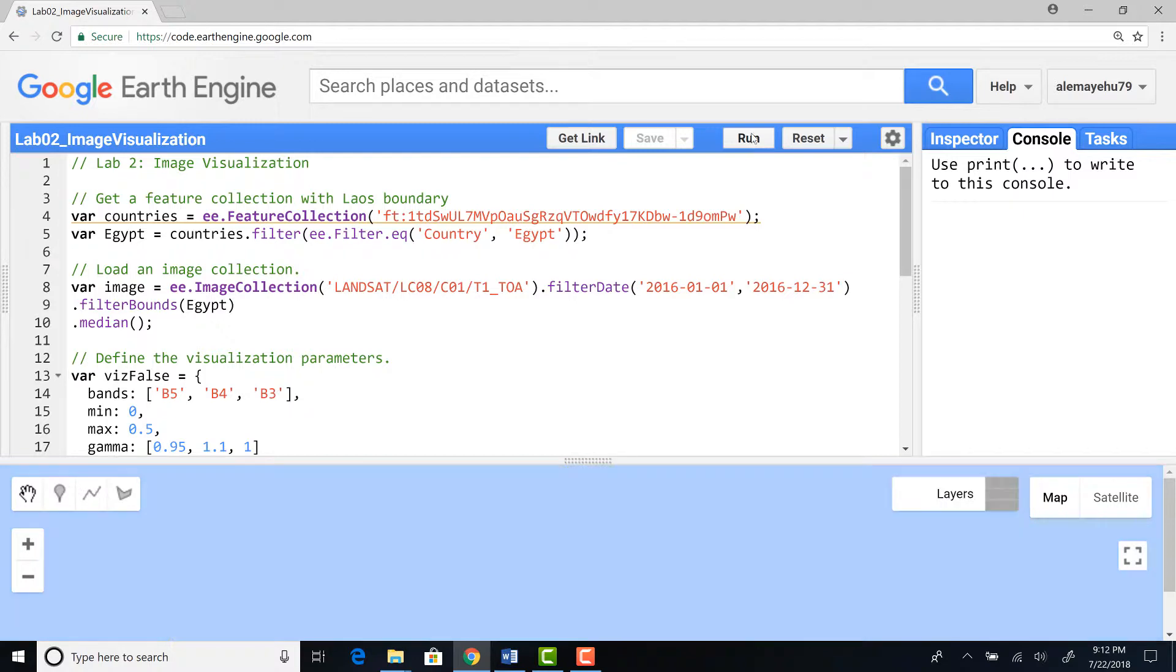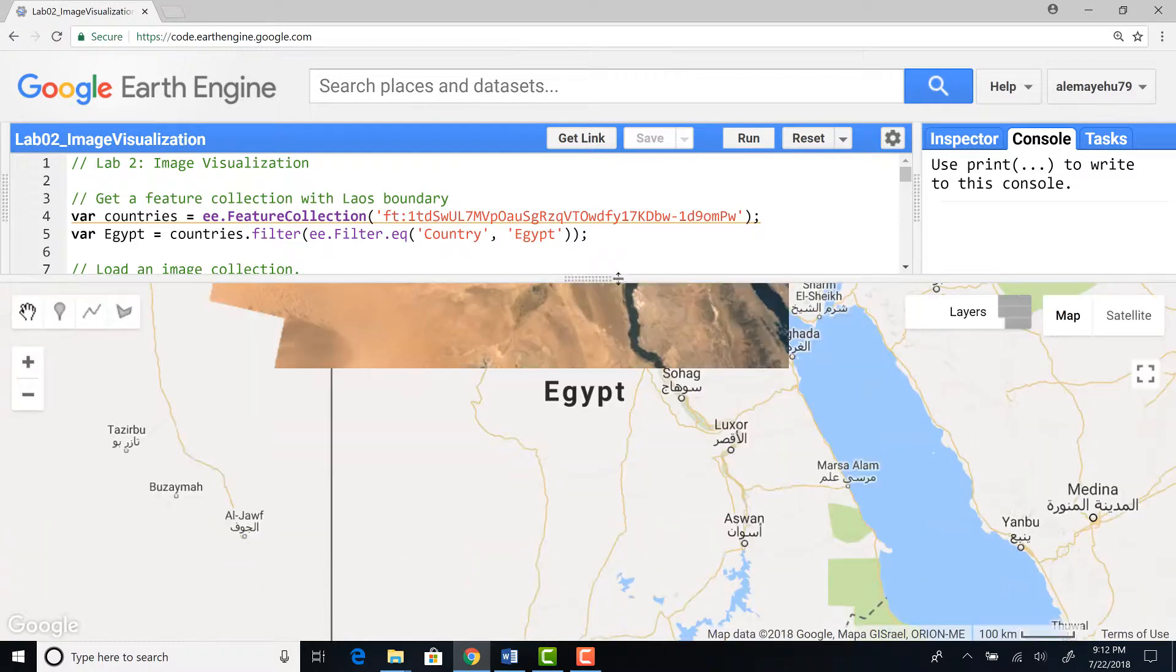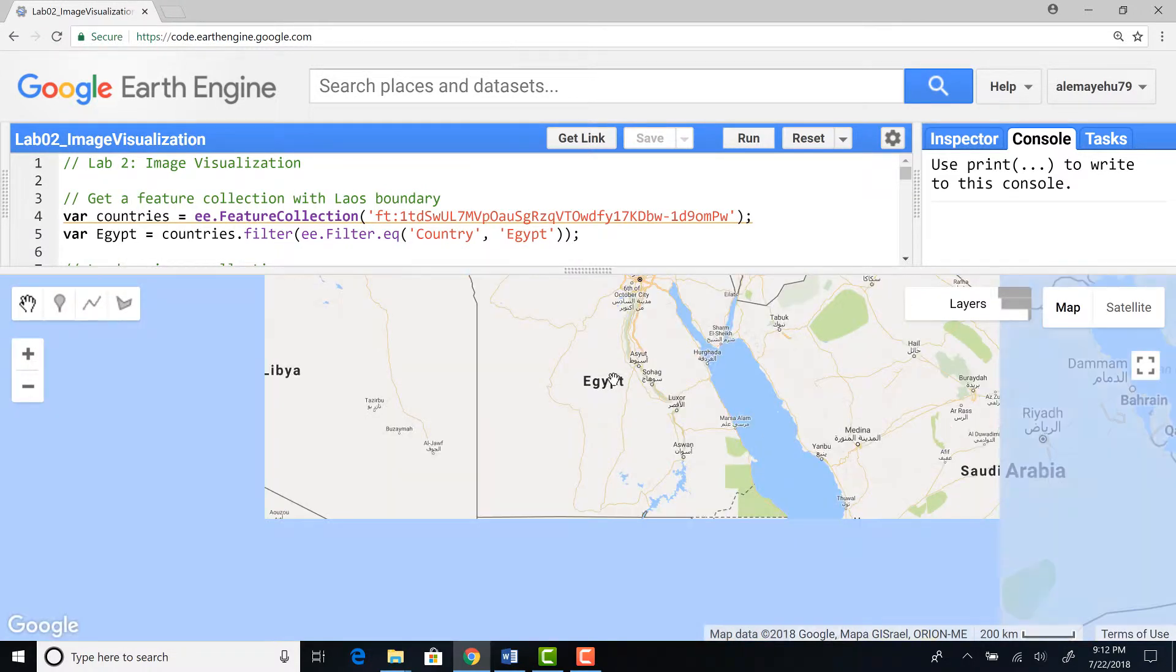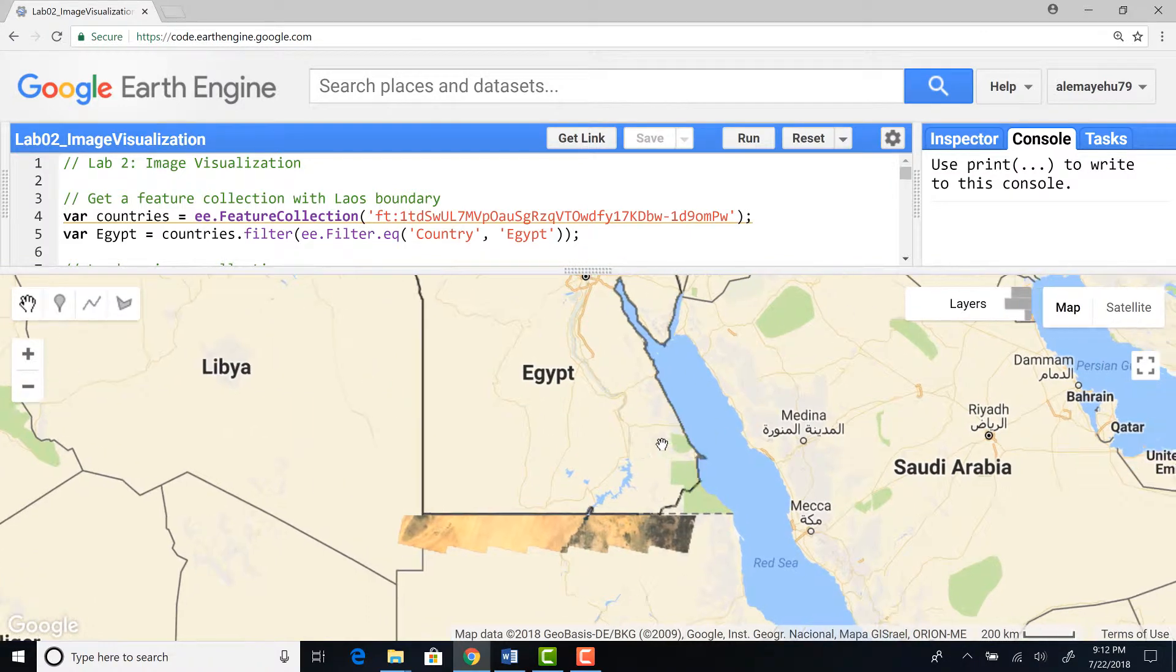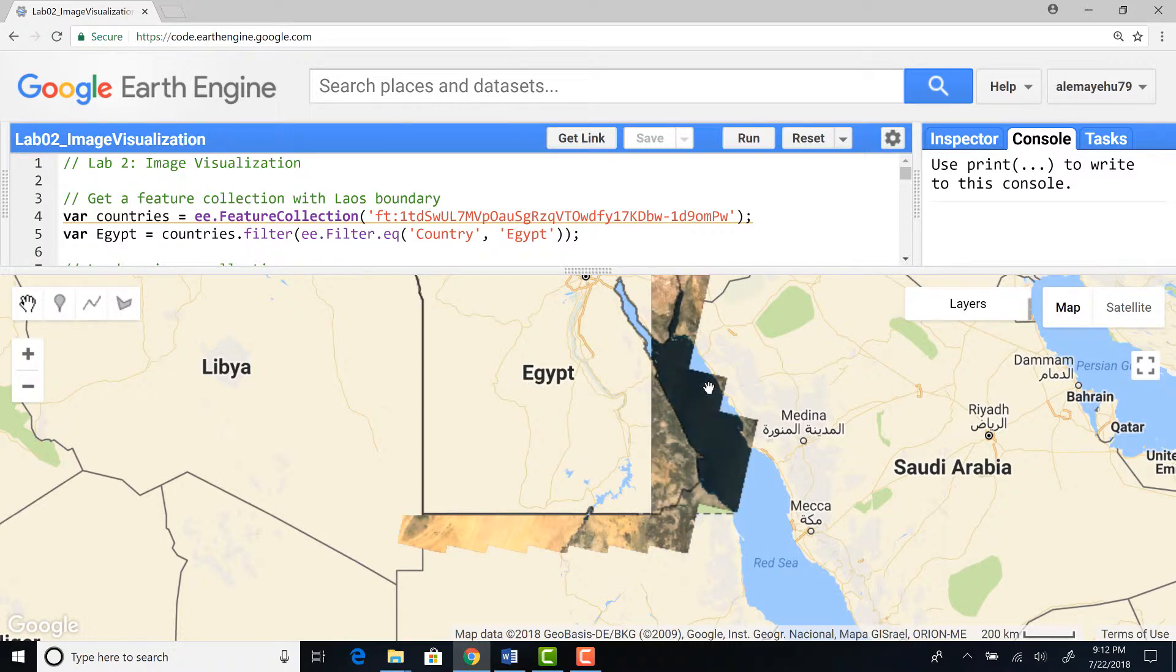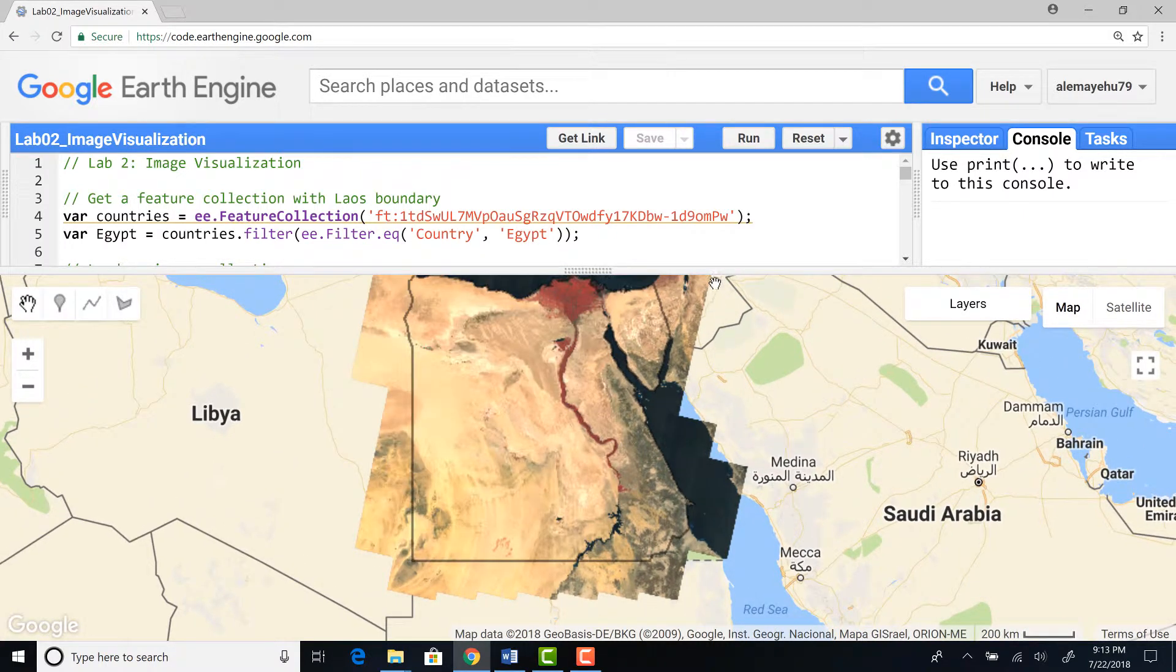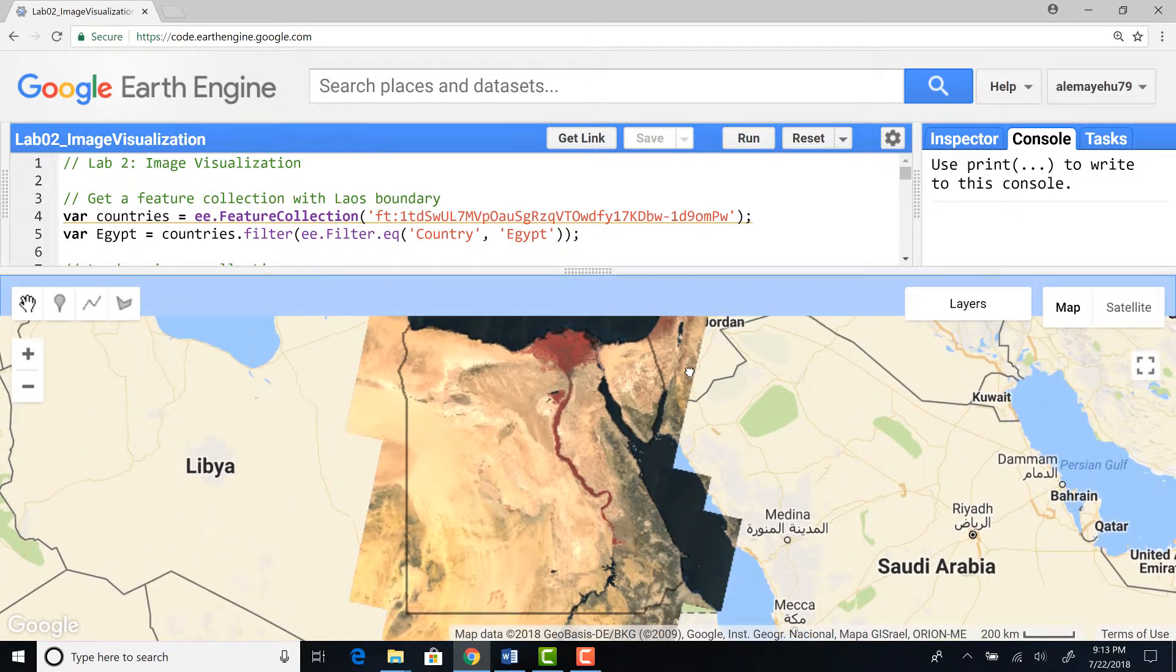Here it is running and it will center to where we defined Egypt. I can zoom out a little bit to see the entire study area that I defined. It's loading, it might take a little bit of time. Okay, here you go.